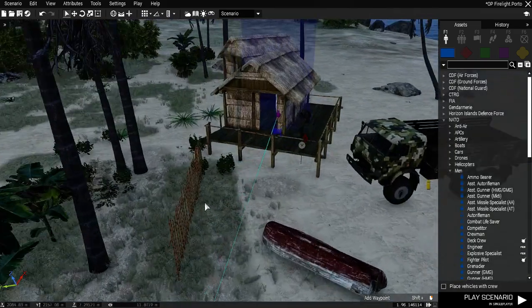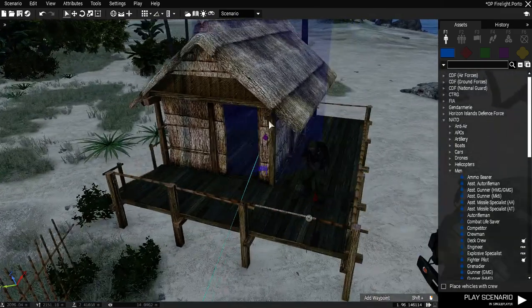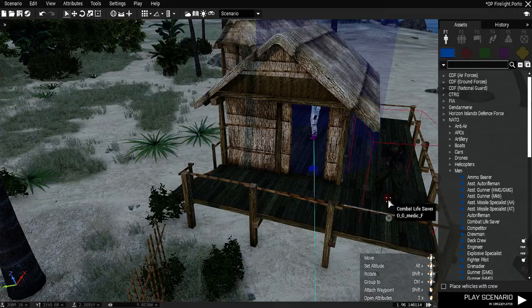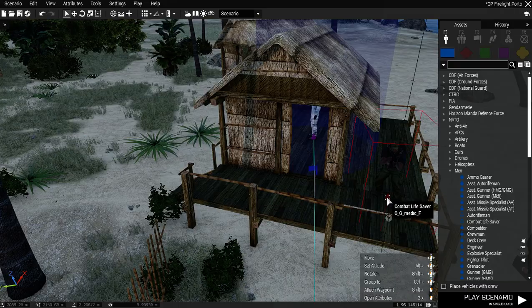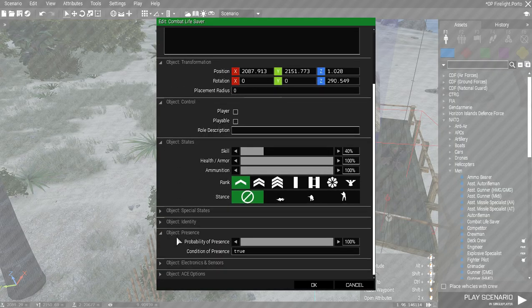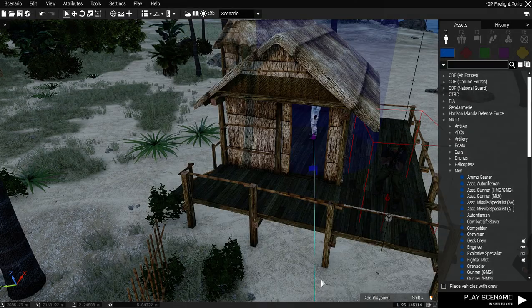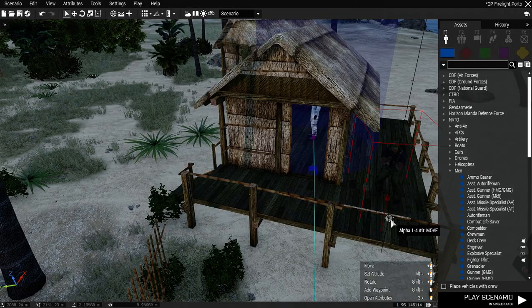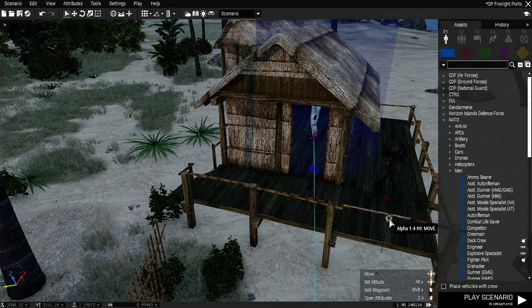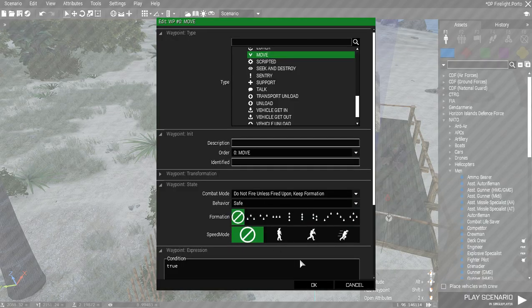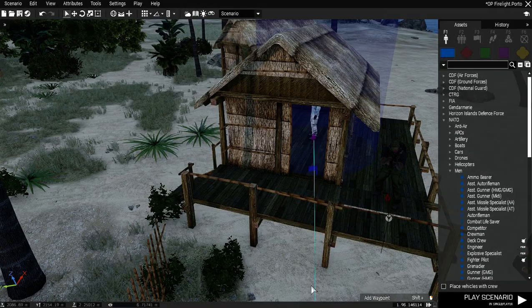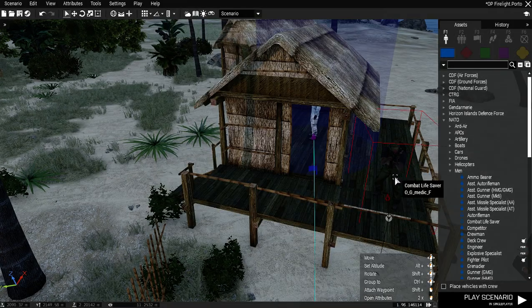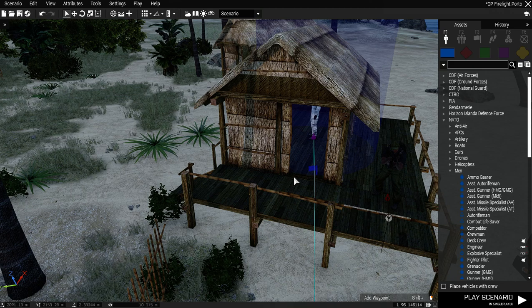The guard over here, next to our prisoner, is 100% chance of going to be there. This guy's always going to be there. And you put him in a little movement, and you just tell him do not fire unless fired upon and be safe. That way they're standing there, they're not always down in a stance ready to be aware.